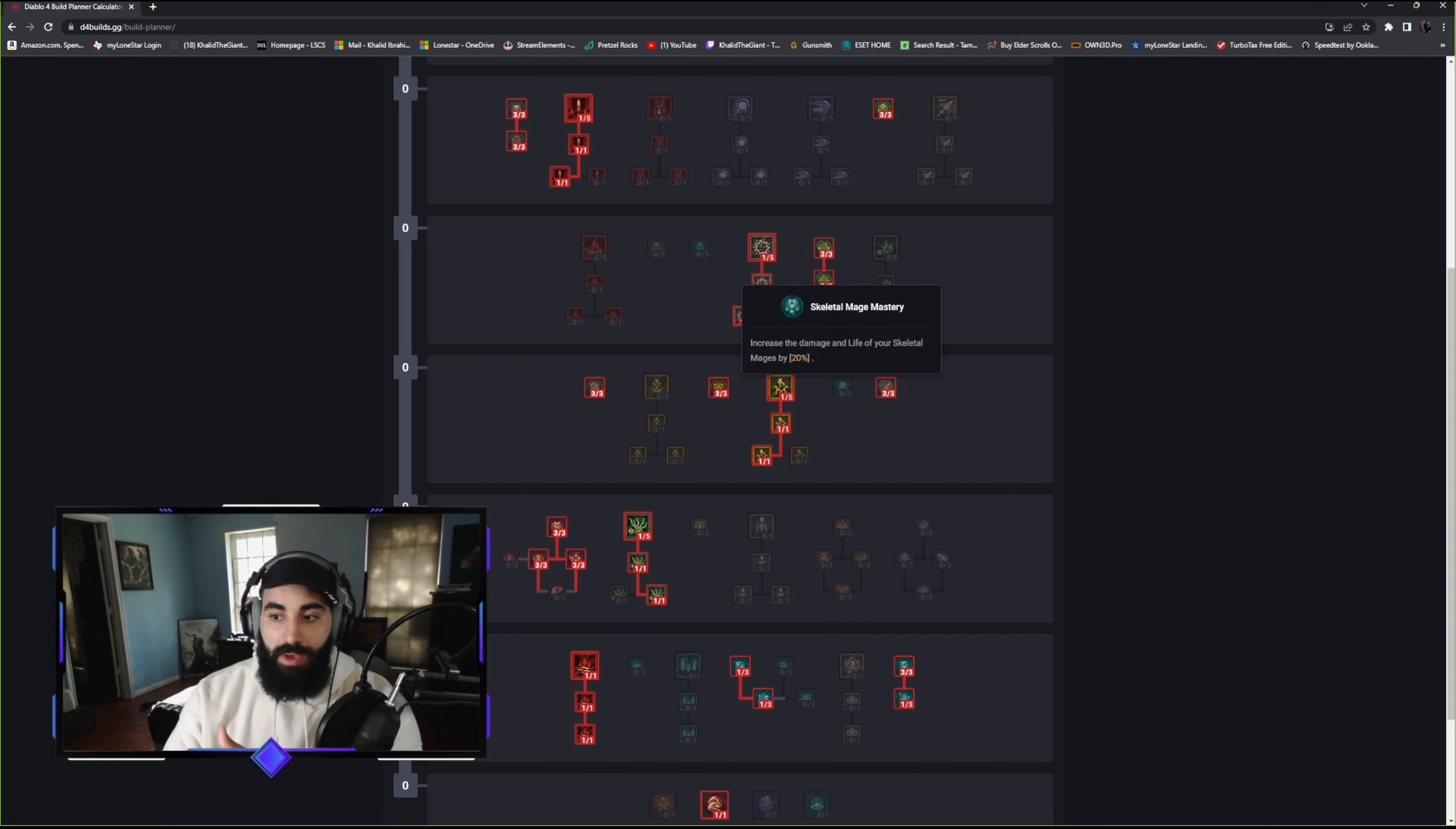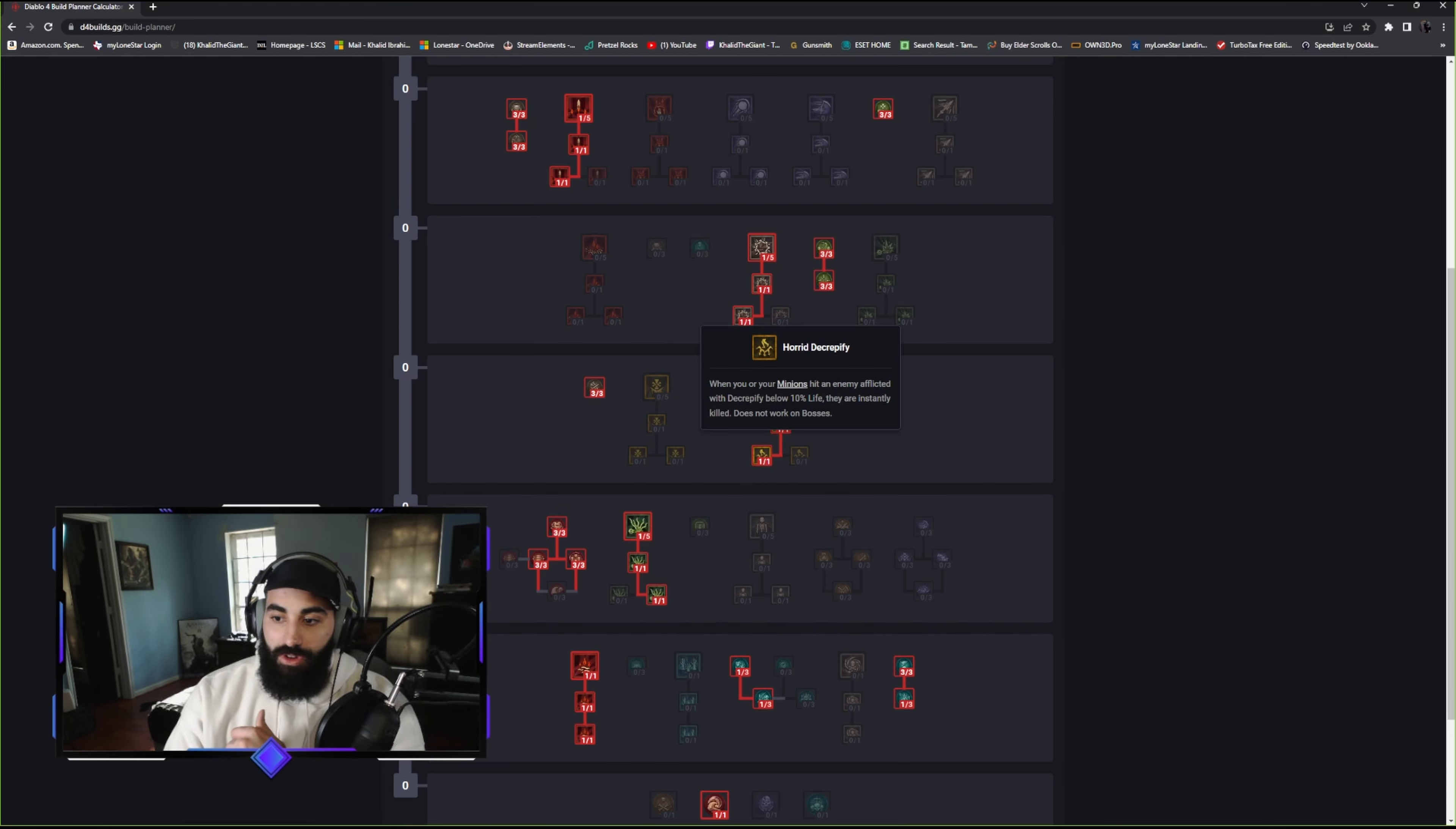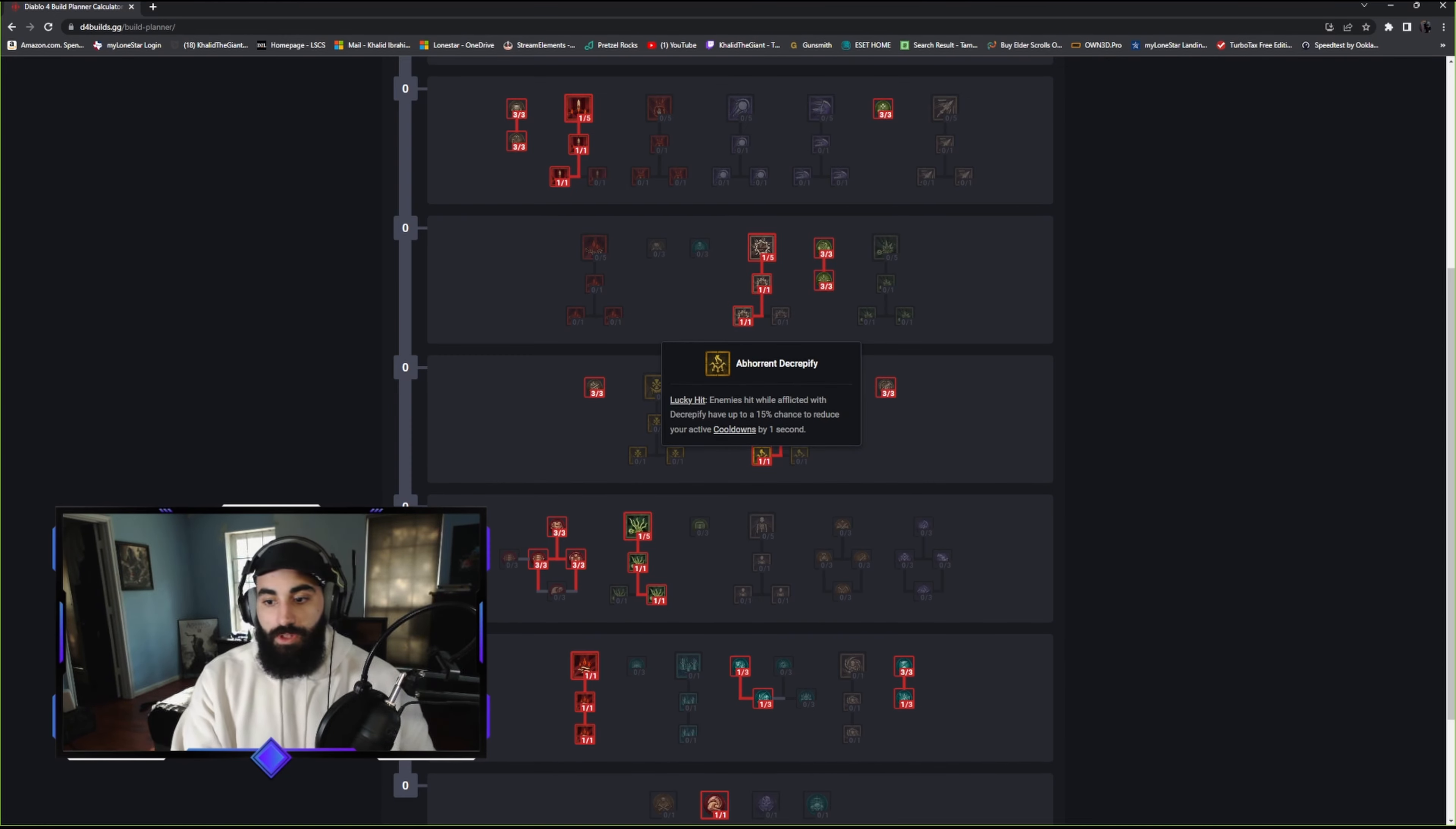The mages, this really depends on the build we're going with. Enemies hit while afflicted with Decrepify have a 10% chance to be stunned for two seconds. This is just random CC we can cause. We're going to have another guaranteed CC later. Enemies hit with Decrepify have a 15% chance to reduce your active cooldowns by one second. This insta-kill when you or your minions hit an enemy afflicted with Decrepify below 10% life, they are instantly killed. It does not work on bosses. I'm going to assume this doesn't work on players, so that's why I didn't go that route.